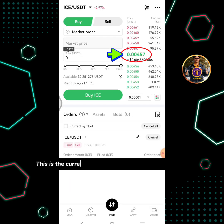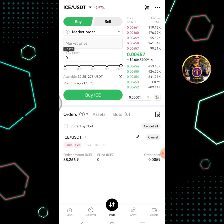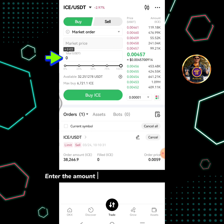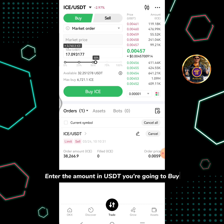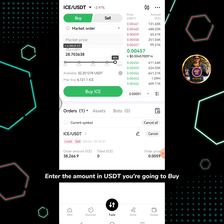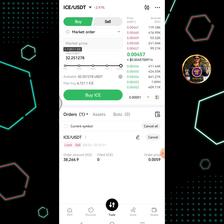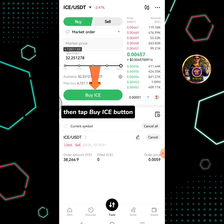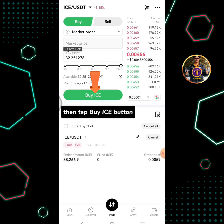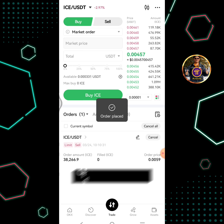In order to execute the order immediately, select market order. This is the current market price at the time of making this video. Enter the amount in USDT you are going to buy, then tap the buy ICE button. Order placed successfully.